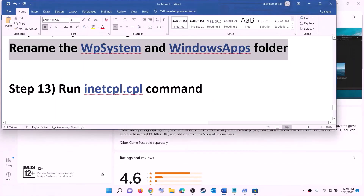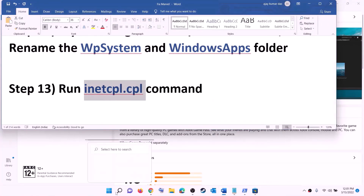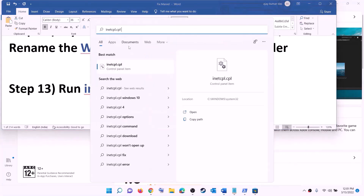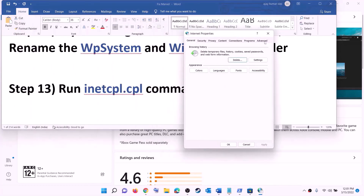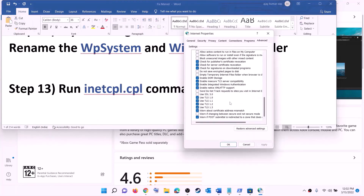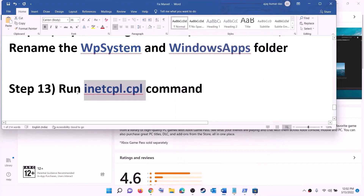The next step is to run the inetcpl.cpl command. Type 'inetcpl.cpl' in the Windows search box and click on it. Go to the Advanced tab, scroll down, and make sure Use TLS 1.0, TLS 1.1, TLS 1.2, and TLS 1.3 are all checked. Click Apply, then OK, and try to install the game.